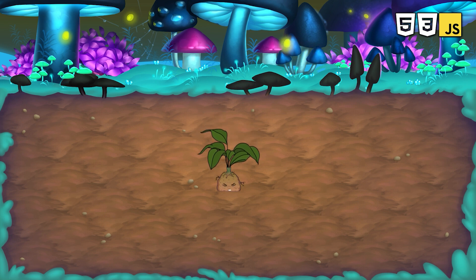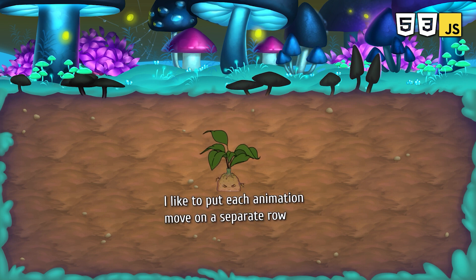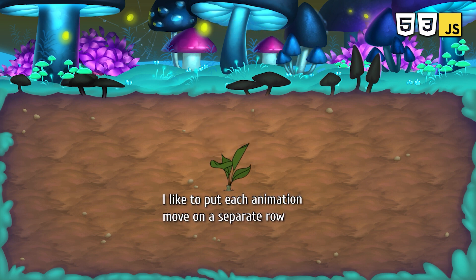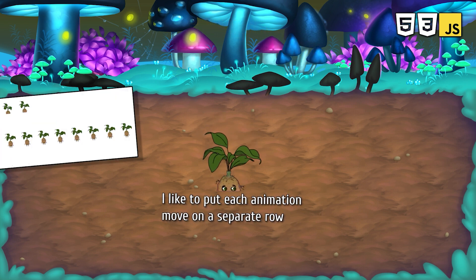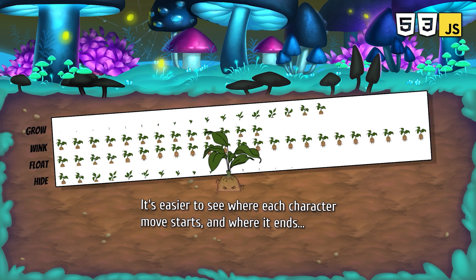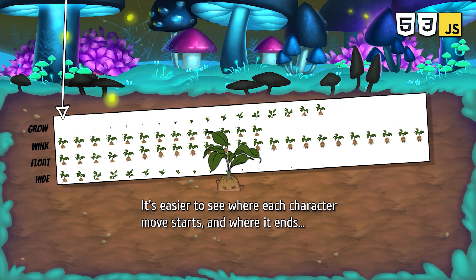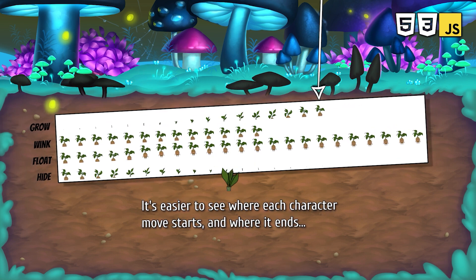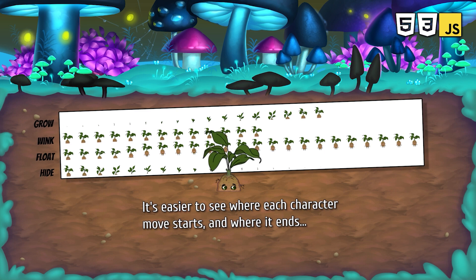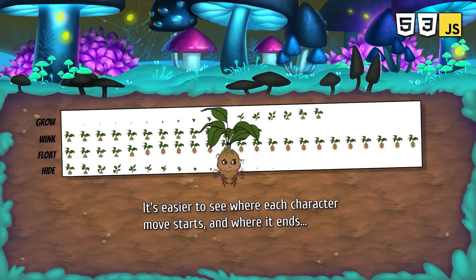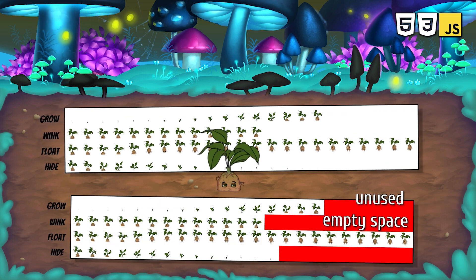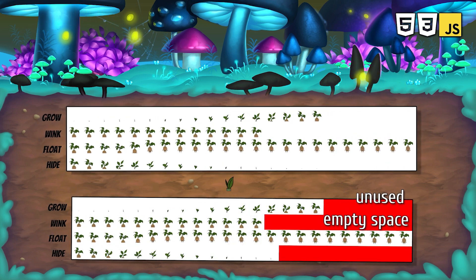Usually when I animate a sprite sheet, I like to put each animation move on a separate row, like this. It's easier to see where each character move starts and where it ends, and the animation code is simpler to understand for complete beginners, but it also creates some unused empty space here.